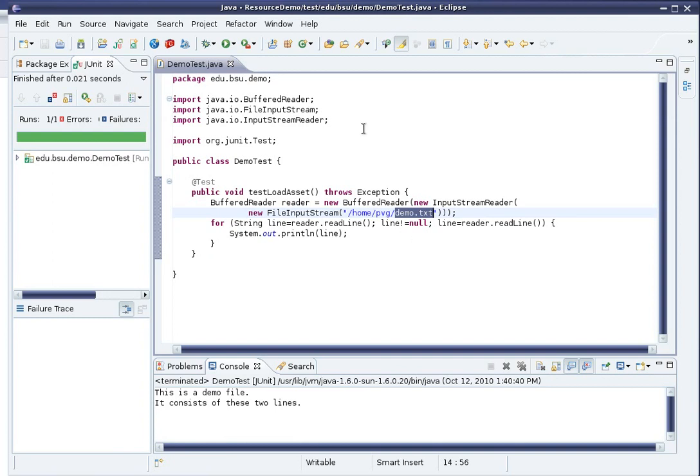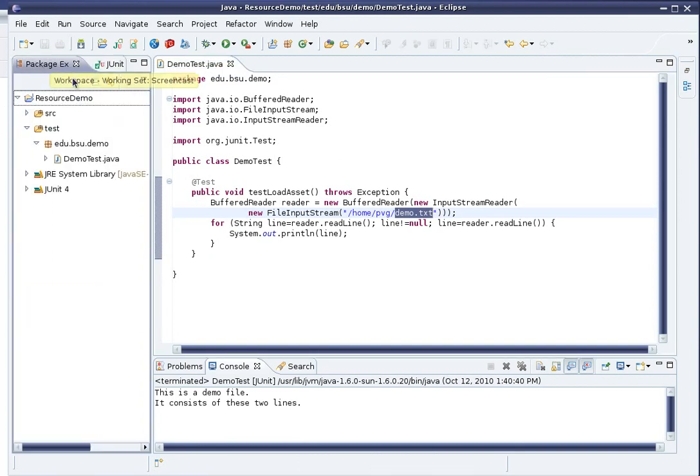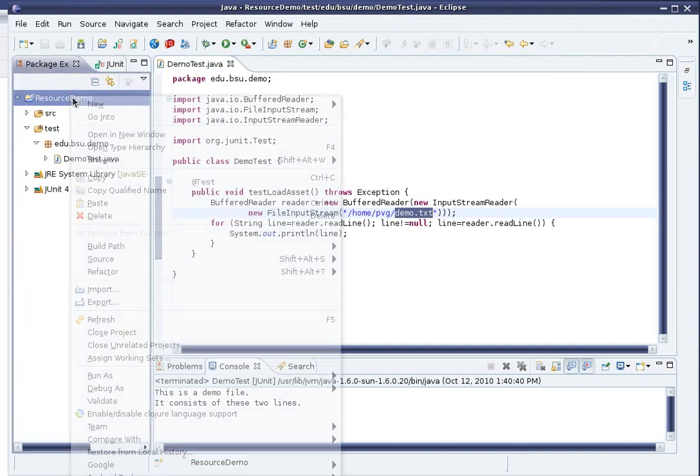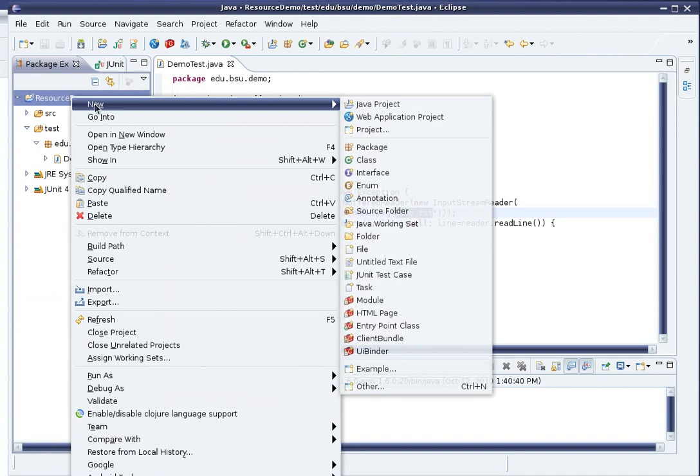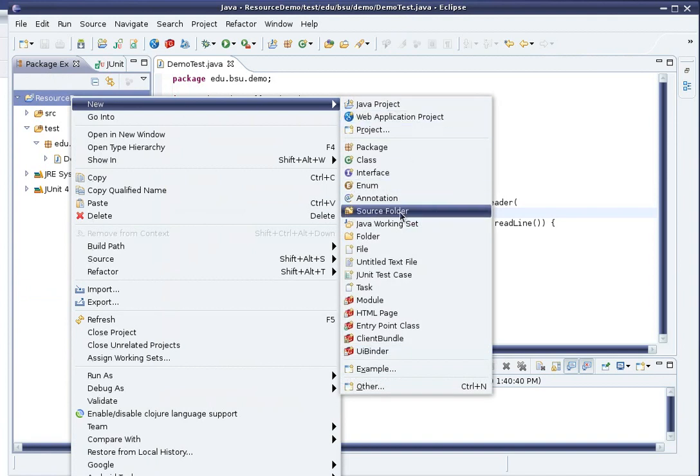Then, when I export it to a .zip or a .jar file, it'll be sent right along with the rest of the code. So in my Package Explorer, I'll right-click and choose to add a new source folder.